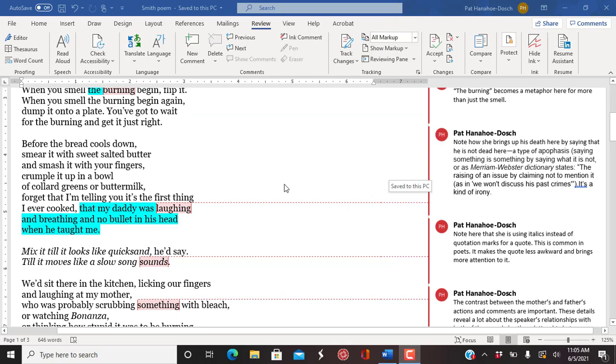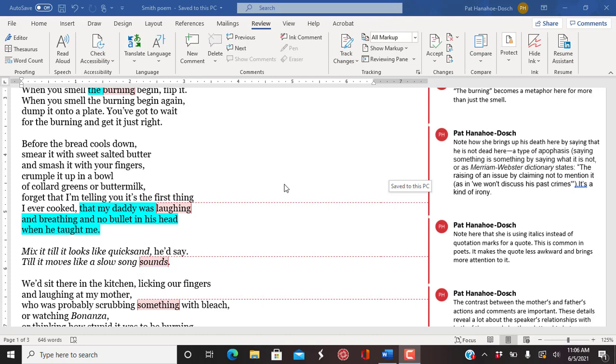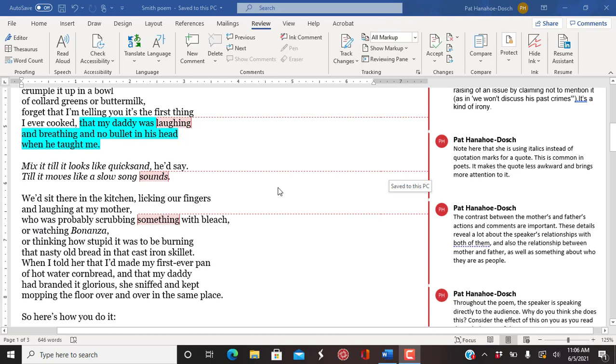You've got to wait for the burning and get it just right. Before the bread cools down, smear it with sweet salted butter and smash it with your fingers. Crumple it up in a bowl of collard greens or buttermilk. Forget that I'm telling you it's the first thing I ever cooked. And my daddy was laughing and breathing and no bullet in his head when he taught me.